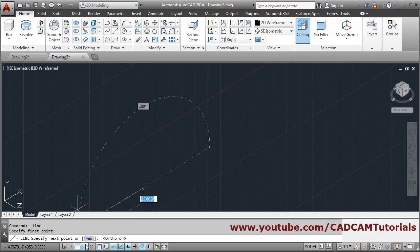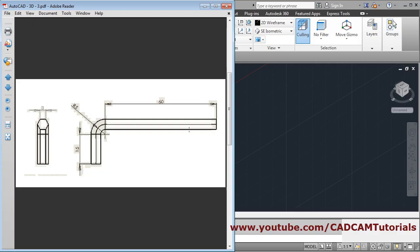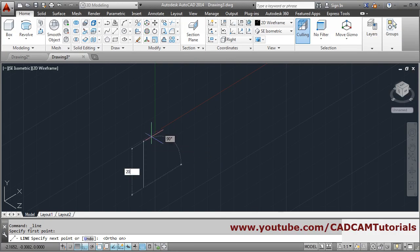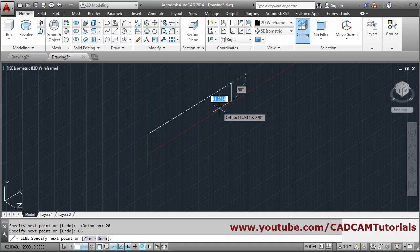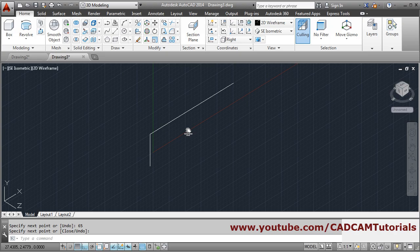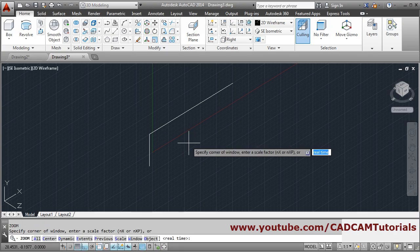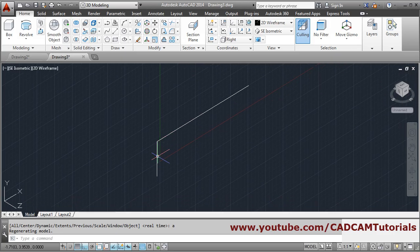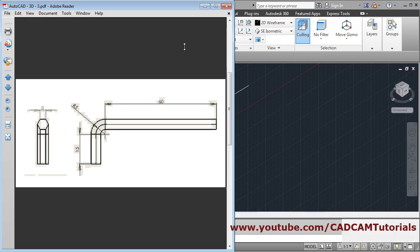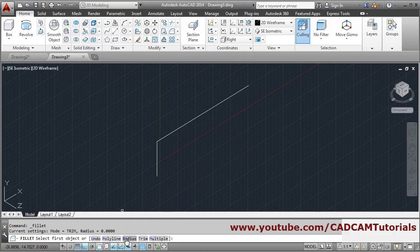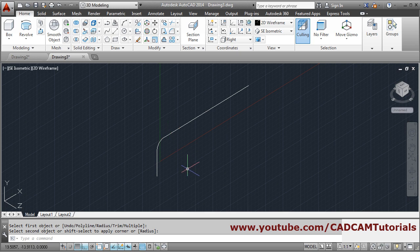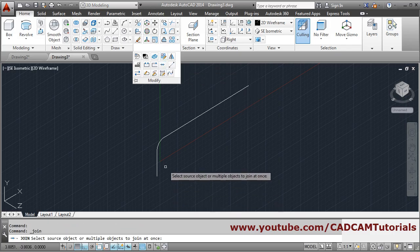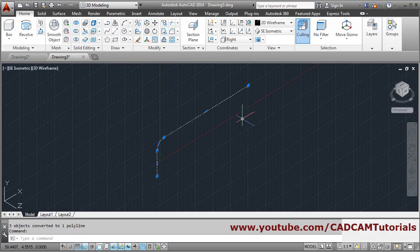Take the line command, first point, make ortho on, then distance will be 20 — zoom minus — and give 65, enter, then press enter to come out. We forgot to give the limit so it is not panning; just zoom all to reset the limit automatically. A fillet of 5 is required, so fillet, set the radius by clicking on radius, 5, enter, select first object, select second object. For sweep this object needs to be connected, so again connect using join, select all objects, press enter — this single object is created.